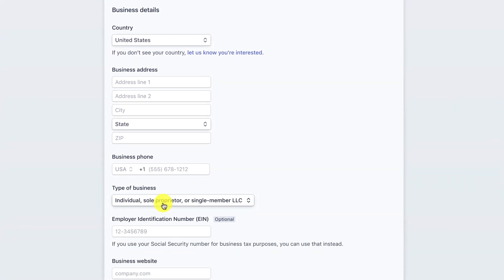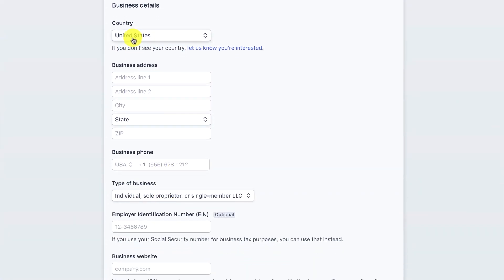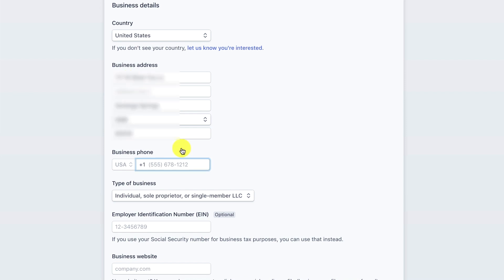So our business details. Country, United States. Then I'm going to put in my business address. Then I'm going to put in my business phone.